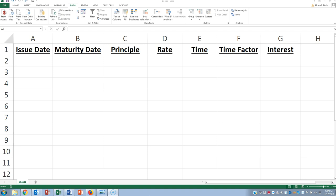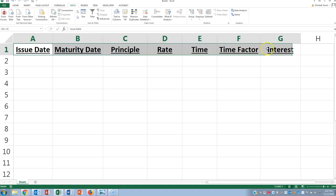So I went into Excel and created a new Excel spreadsheet. I put these titles here. These are some key things you would need to know in order to compute the interest on a loan.